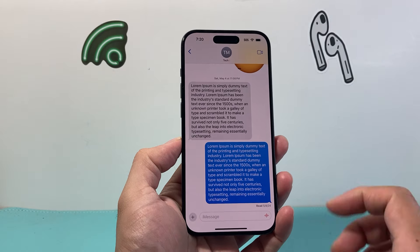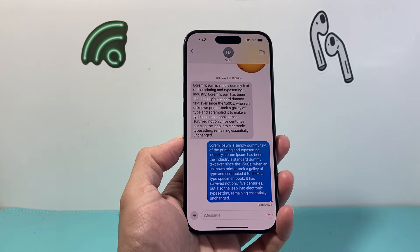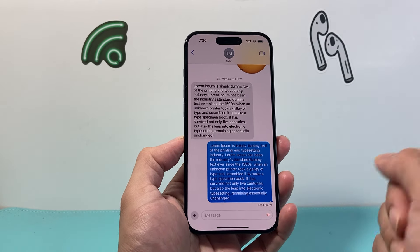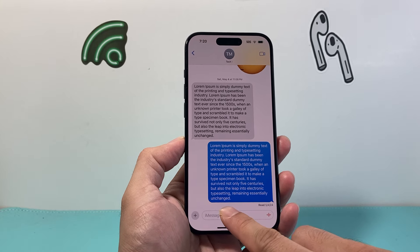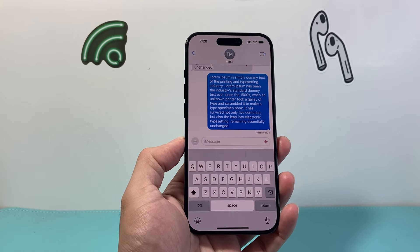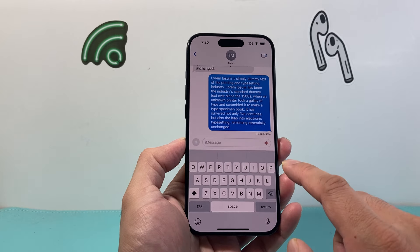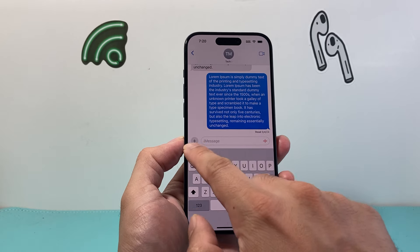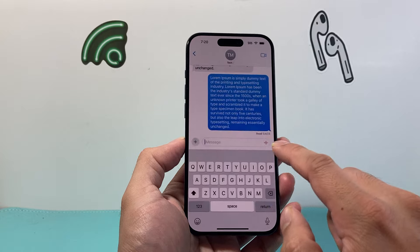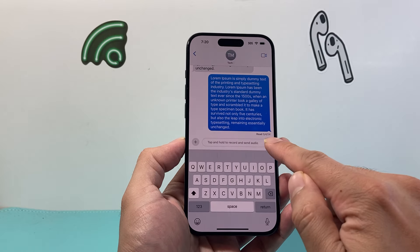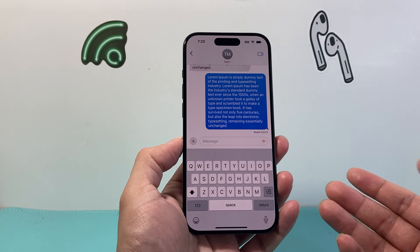Once you click on it, you're going to be on the message thread for that person. In order to send them a voice recording, all you do is simply click on the messages here. Right up top you can see that if you click on that plus icon or on this icon, you can start holding it to record a message.